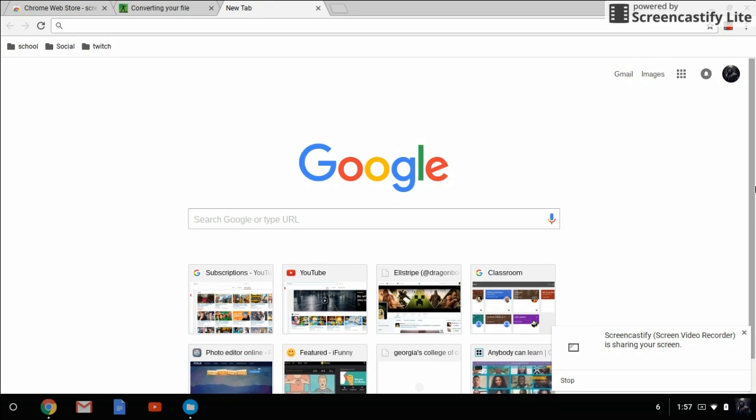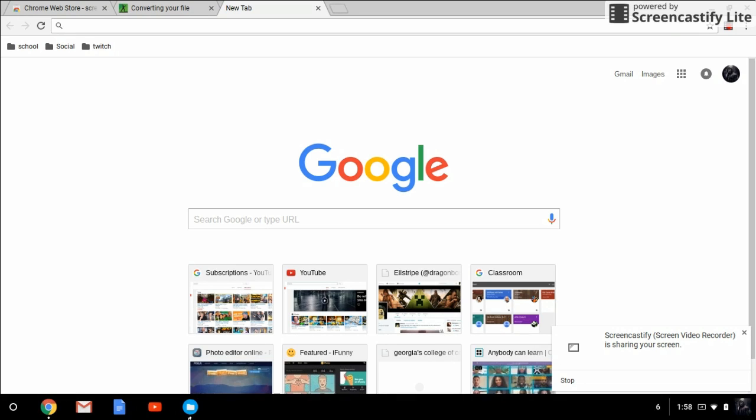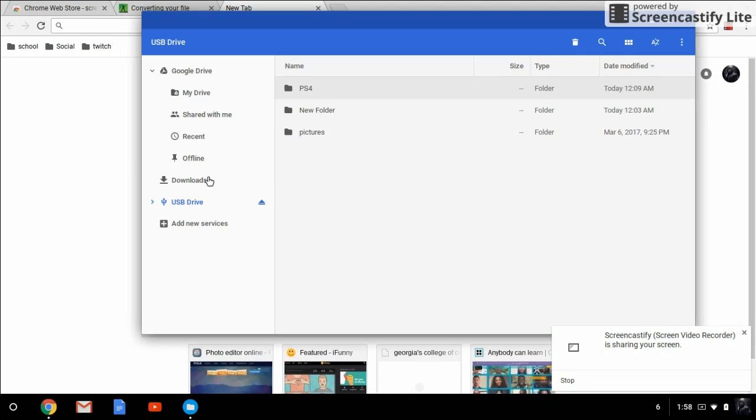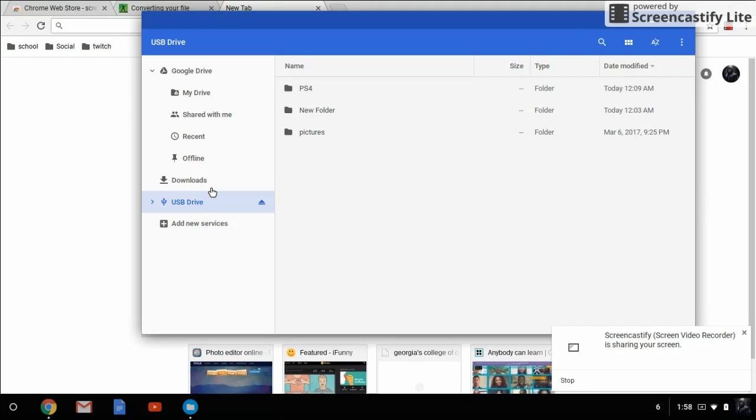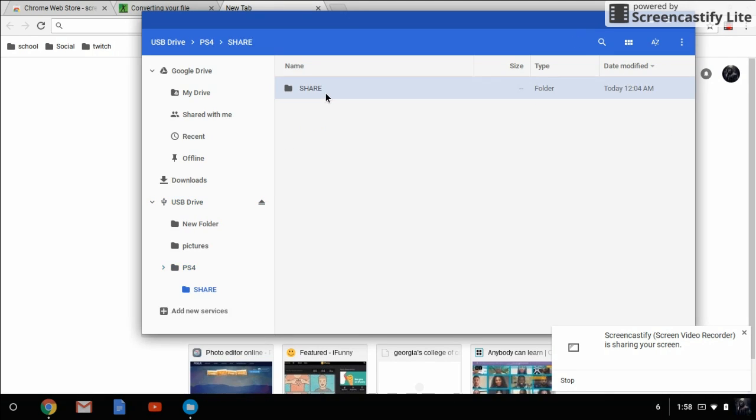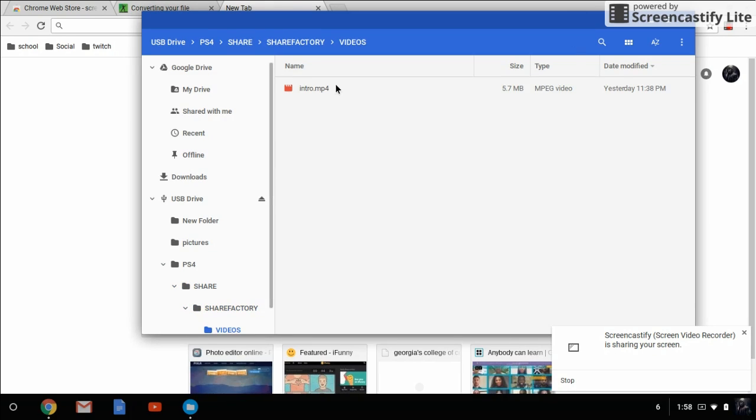Let me explain this because on Share Factory, if you go to the import settings and select USB, it will prompt you with no files found. It says share factory slash videos, but usually when you download things on your USB, or at least when I do to transport them, it goes to PS4/share/share factory/videos. That's where I usually put it, but this is different and does not allow you to do that.